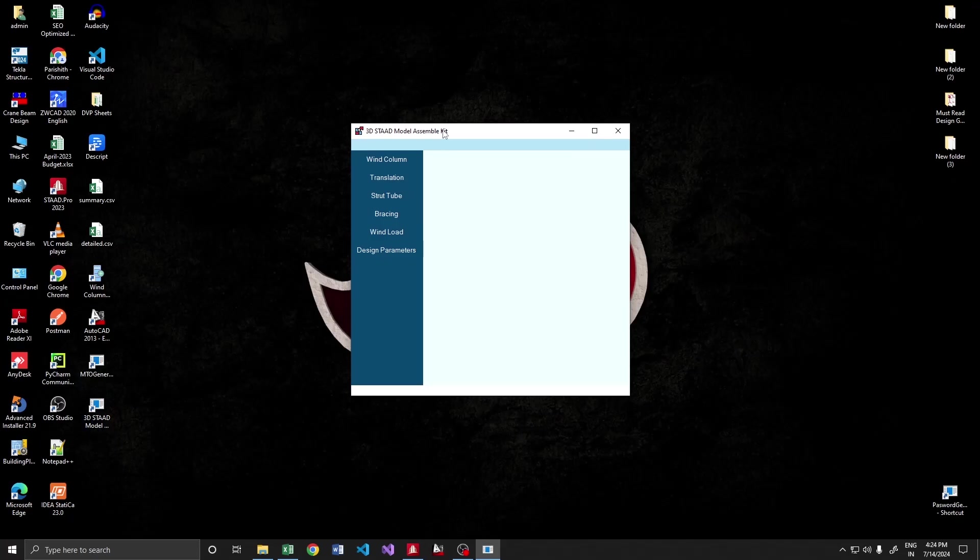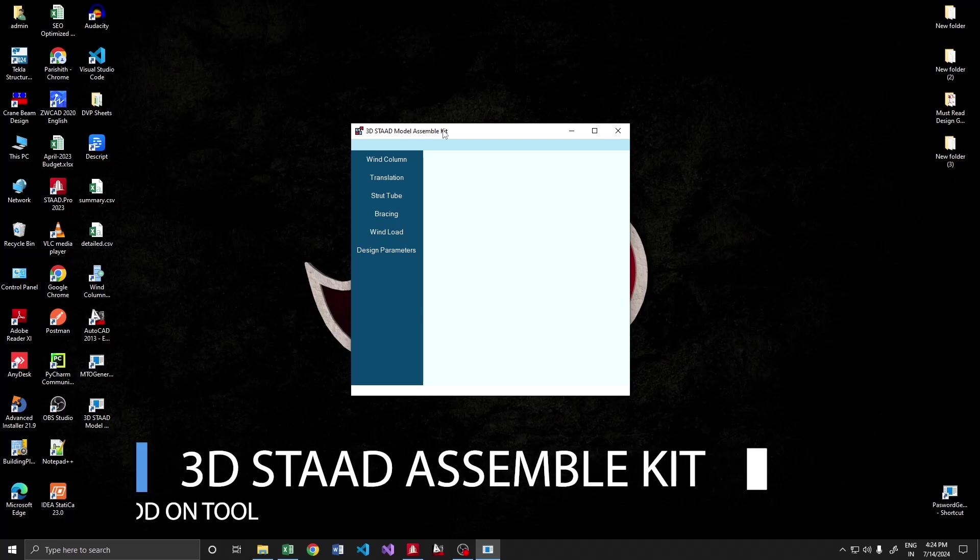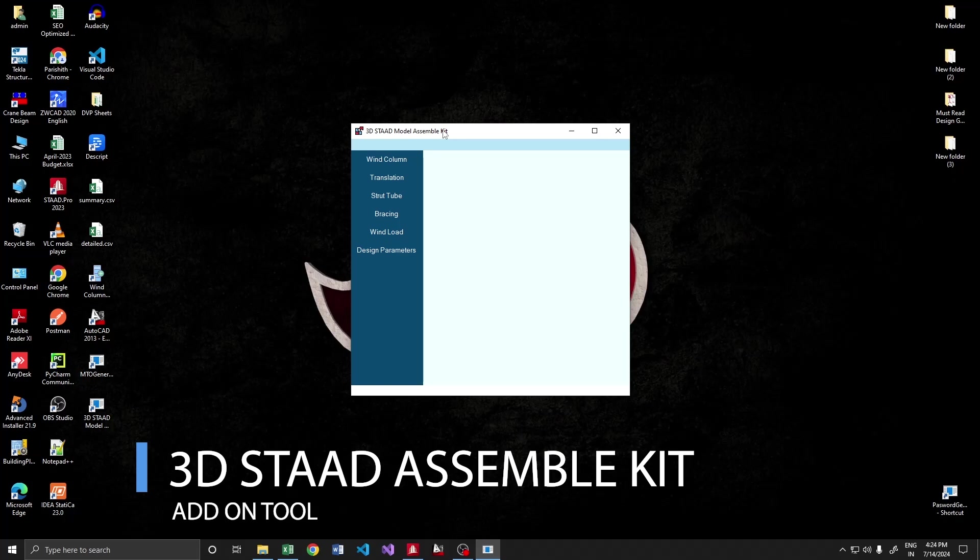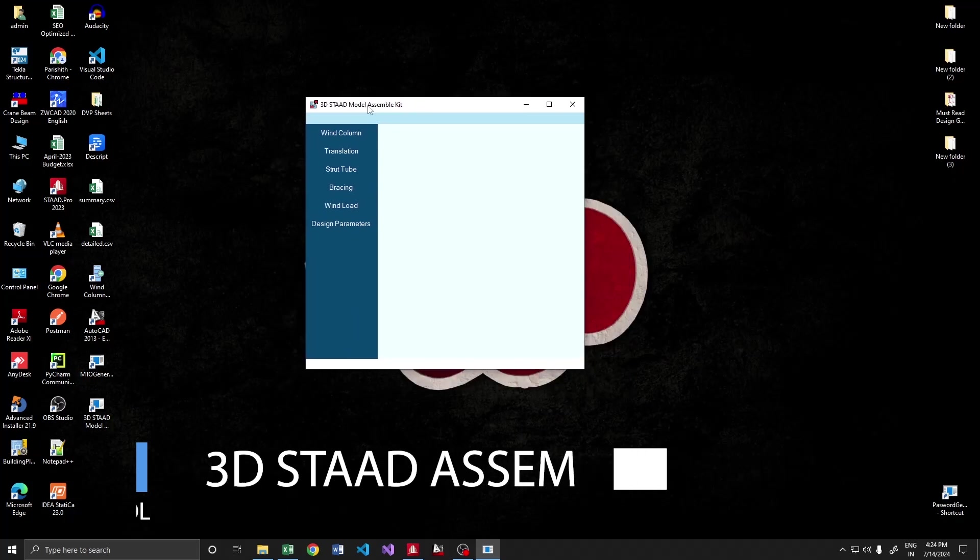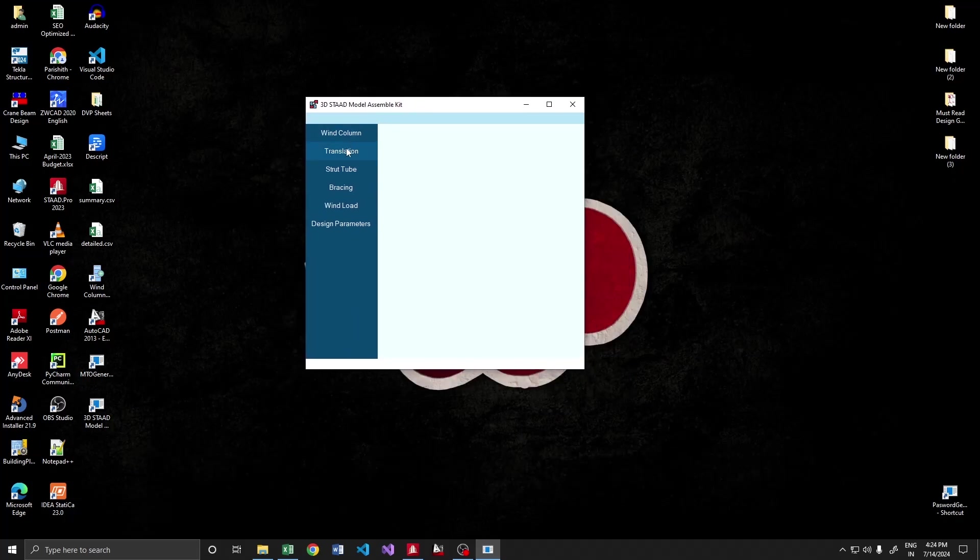Hello everyone, in this video we are going to see the demonstration of a new program which converts a simple 2D model and assembles it into a complete 3D with all the components. This is the particular tool.